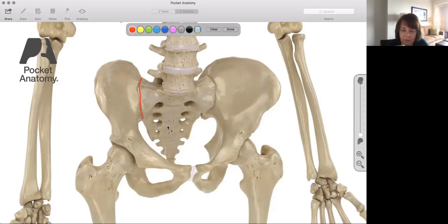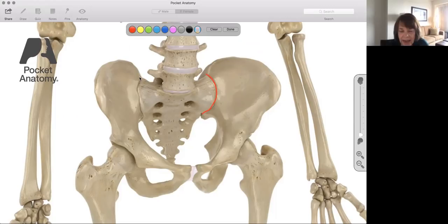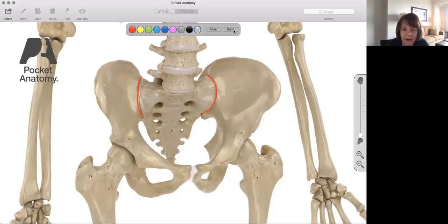It's where the spinal column translates weight right there — from the column into the pelvis and into the legs. So it's a transfer junction, and there's a little bit of give in that joint. I love Pocket Anatomy; I think this is such a great learning tool so we can exactly see what we're talking about.